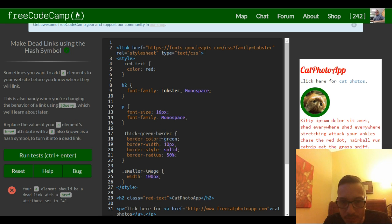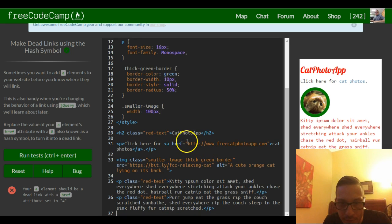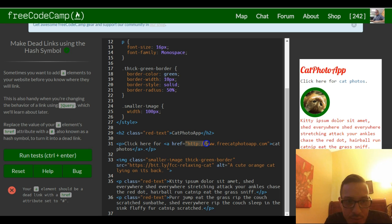So where is our a element? Down here where we have this URL they want us to just change it to the hash symbol.